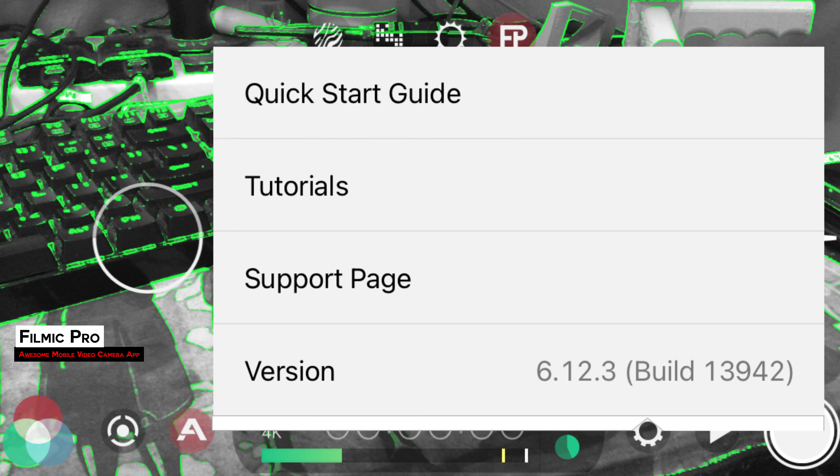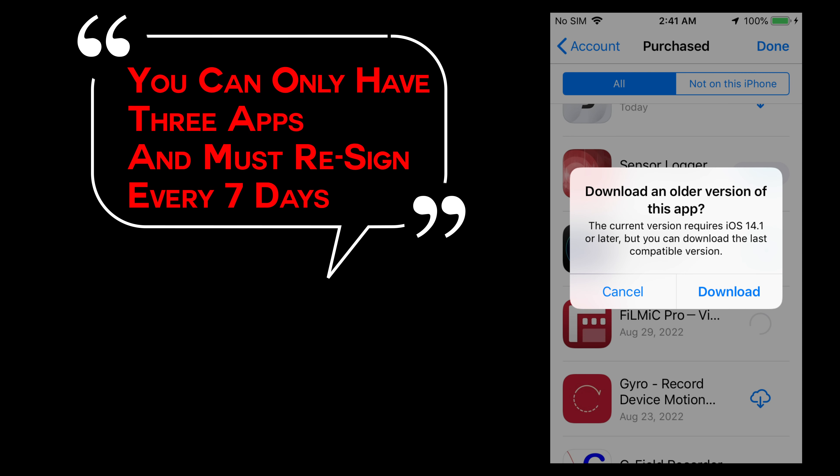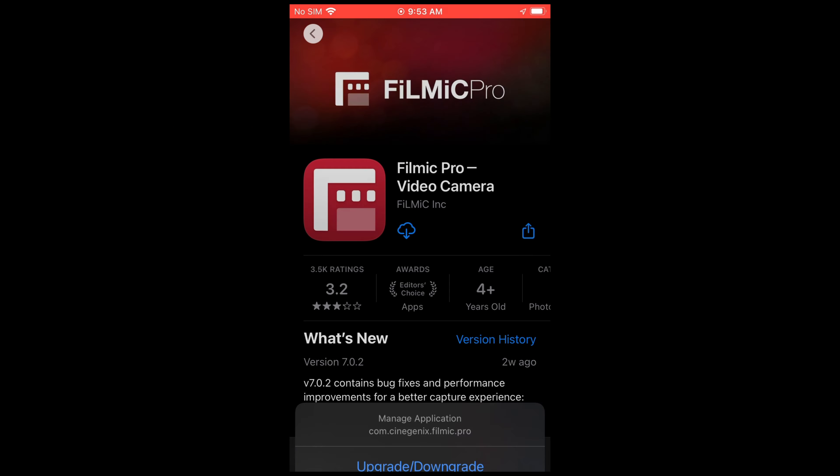What do you do if you want access to the old version of an app without using sideloadly and dealing with re-signing every seven days? What if you want access to your in-app purchases which are not available with enterprise signing?